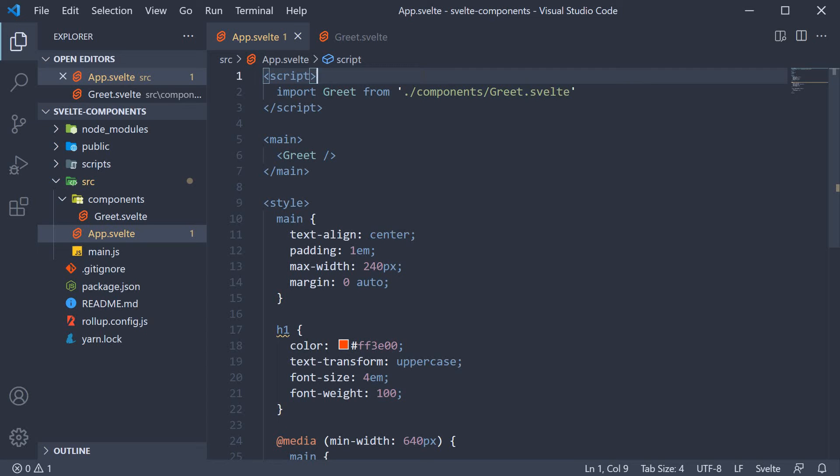In the previous video I mentioned that components are reusable. So you can create a component that returns any HTML you want to and include it in any part of your application.